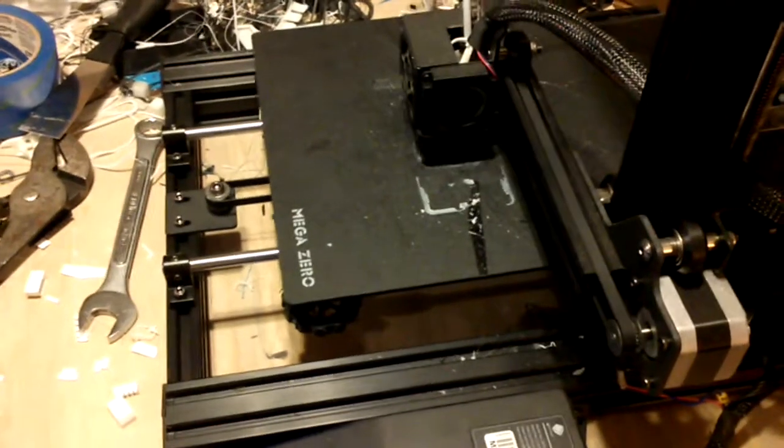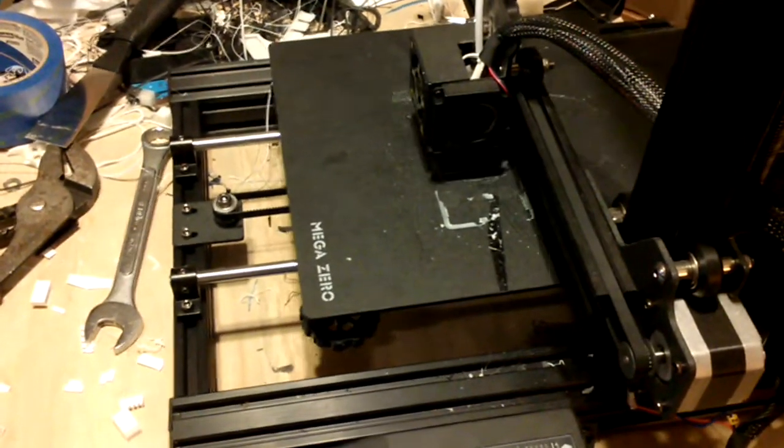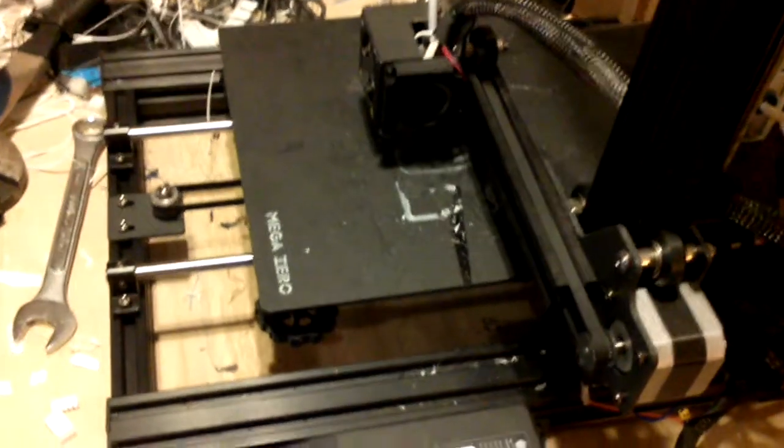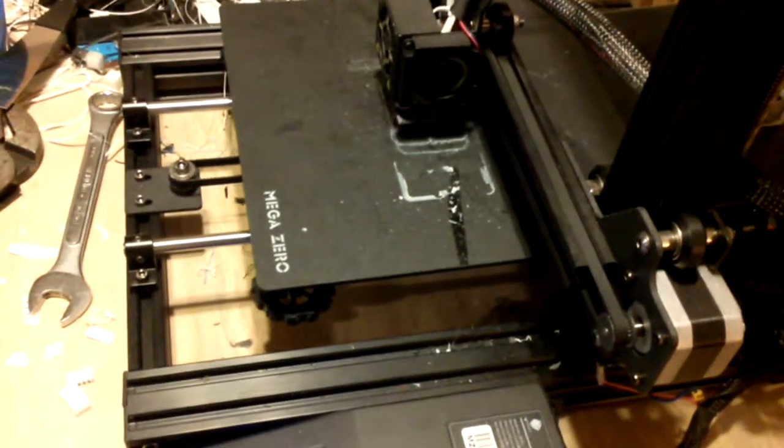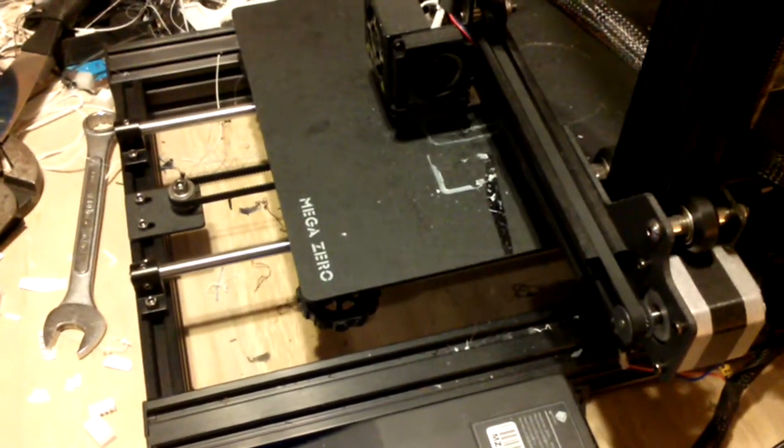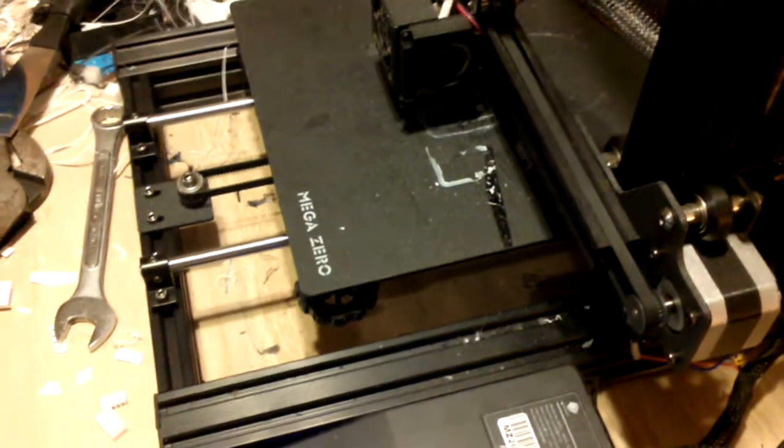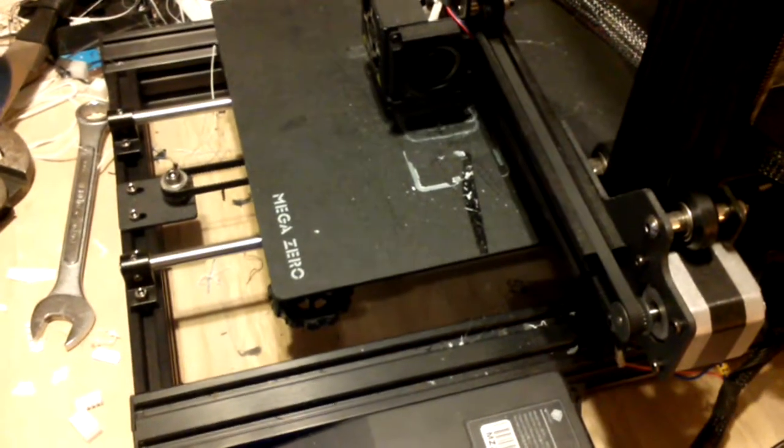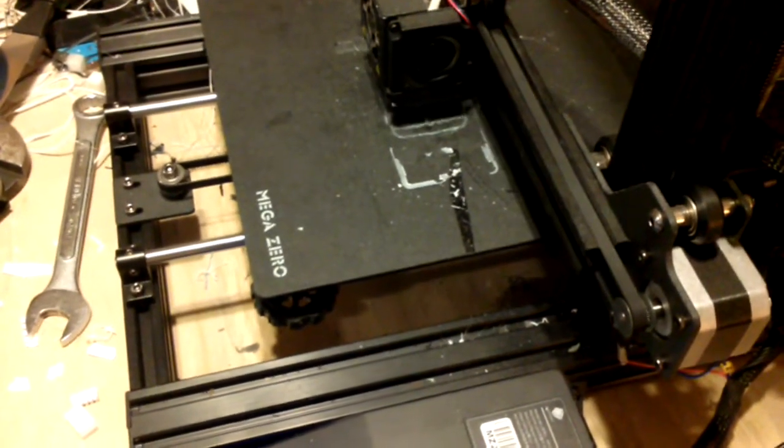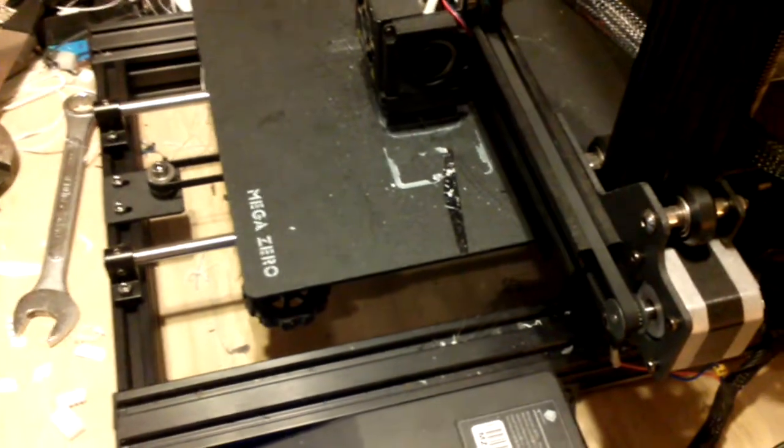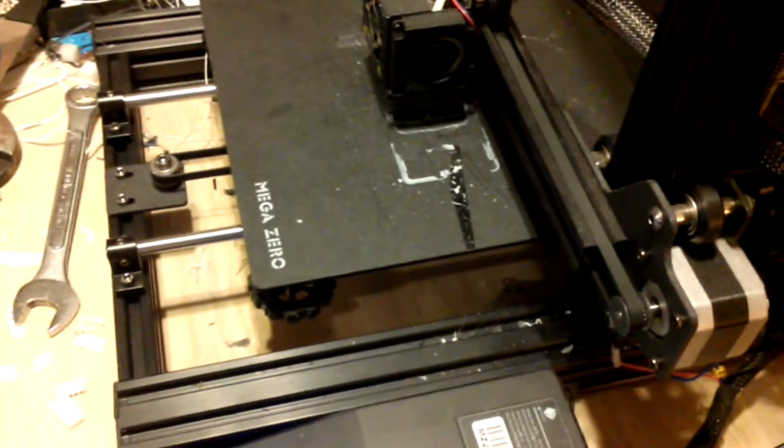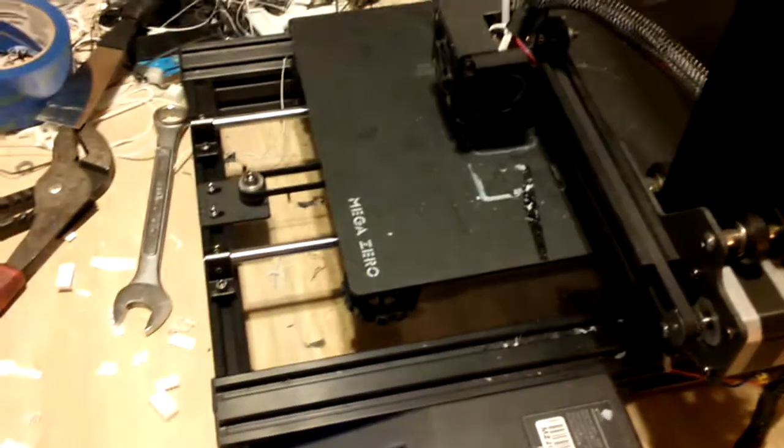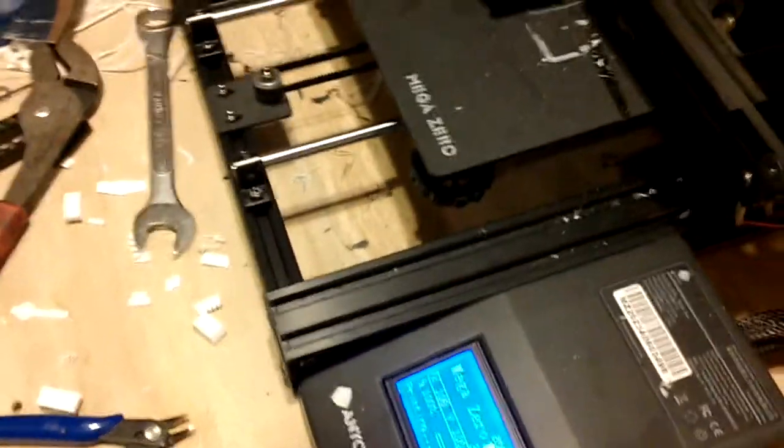ABS will still curl up and I mean I can print really small things and it's not too bad, but ABS is really stinky. There's just a lot of drawbacks to it. You've got to print it at a higher temperature too, of course.